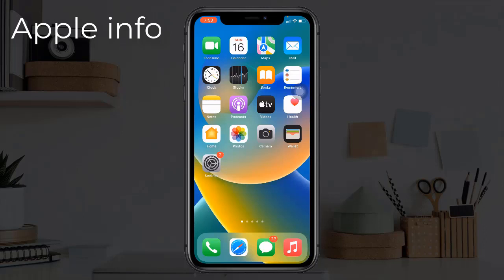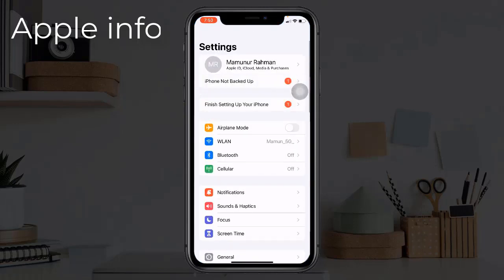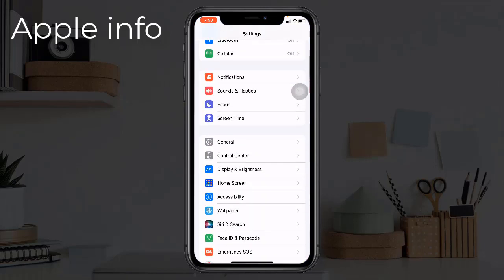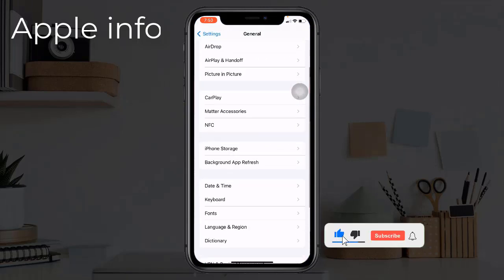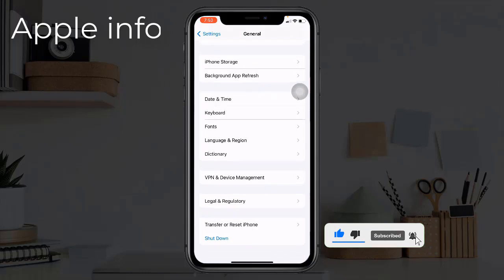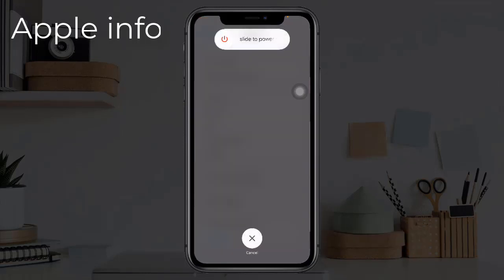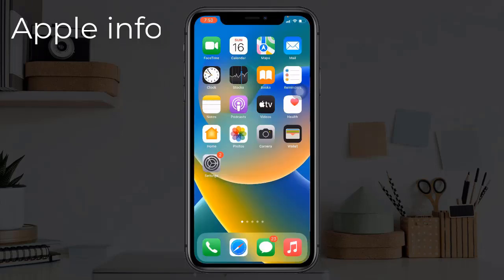Solution 3: Restart your iPhone. To do this, open the Settings app, find and tap on General, scroll down to the bottom, and tap Shut Down. Turn off your device by dragging the slide-to-power-off slider to the right. Wait a few seconds and turn it back on.